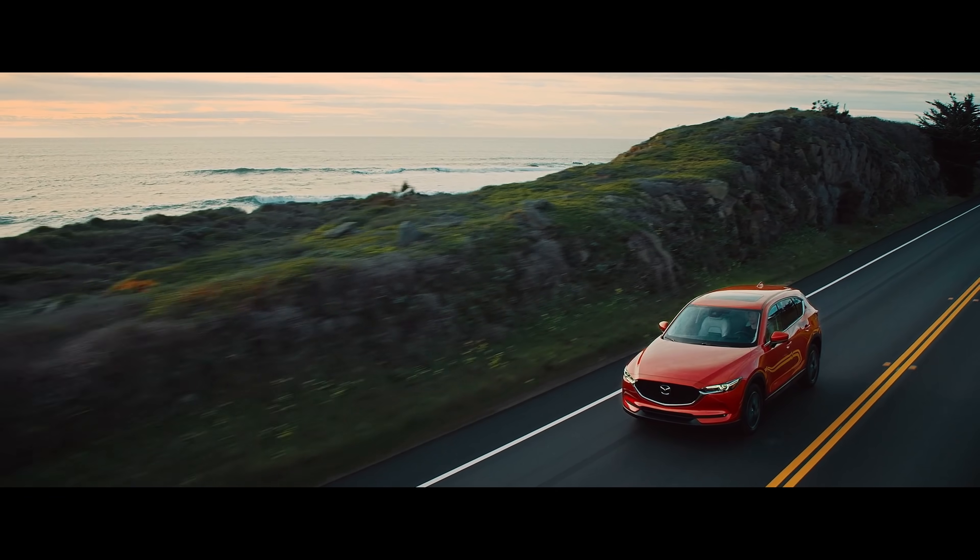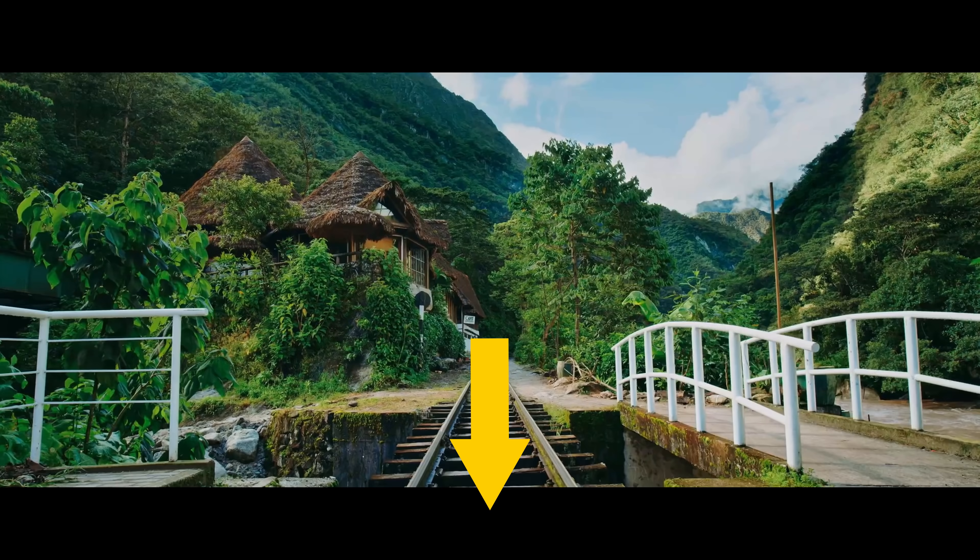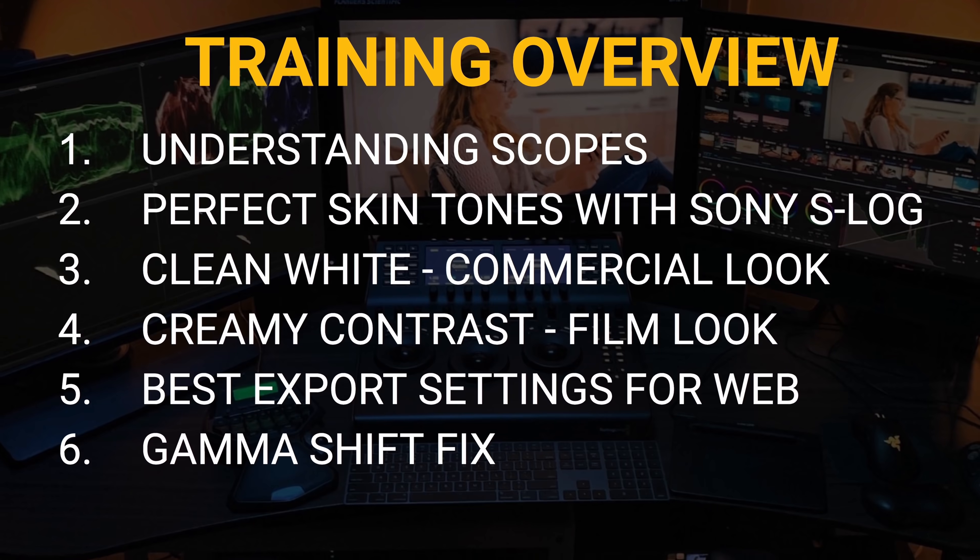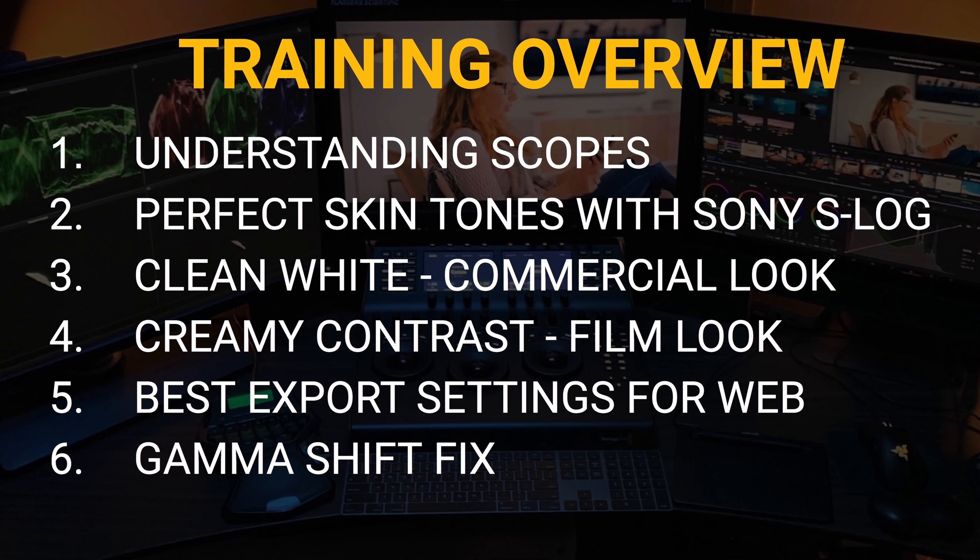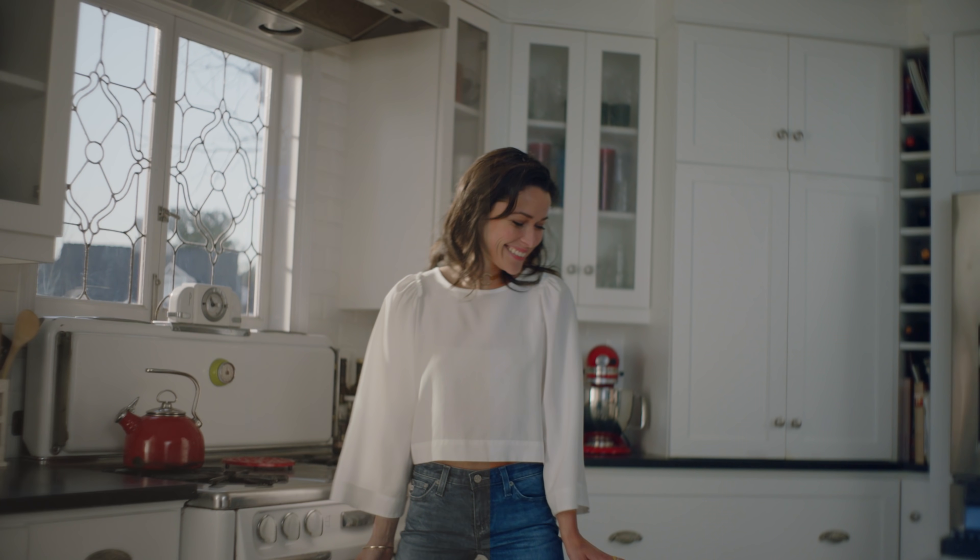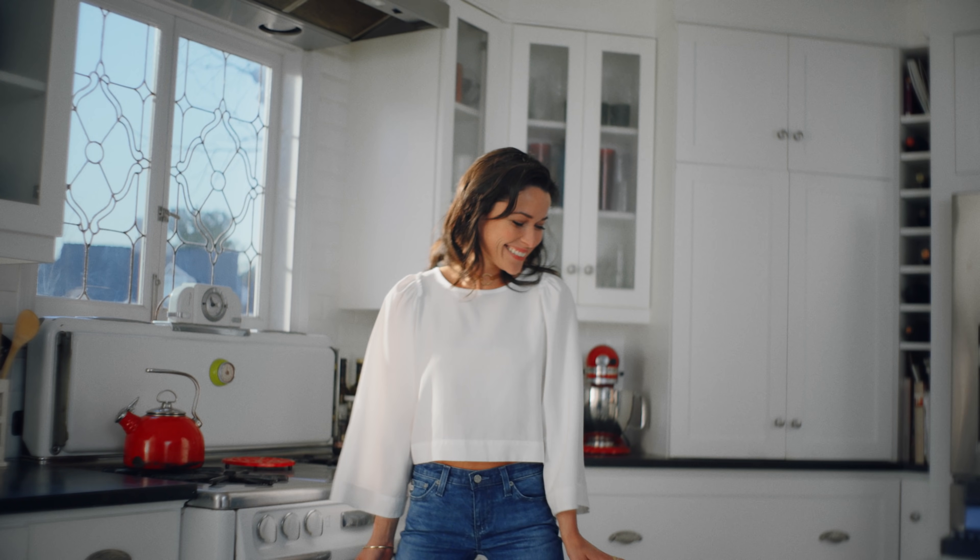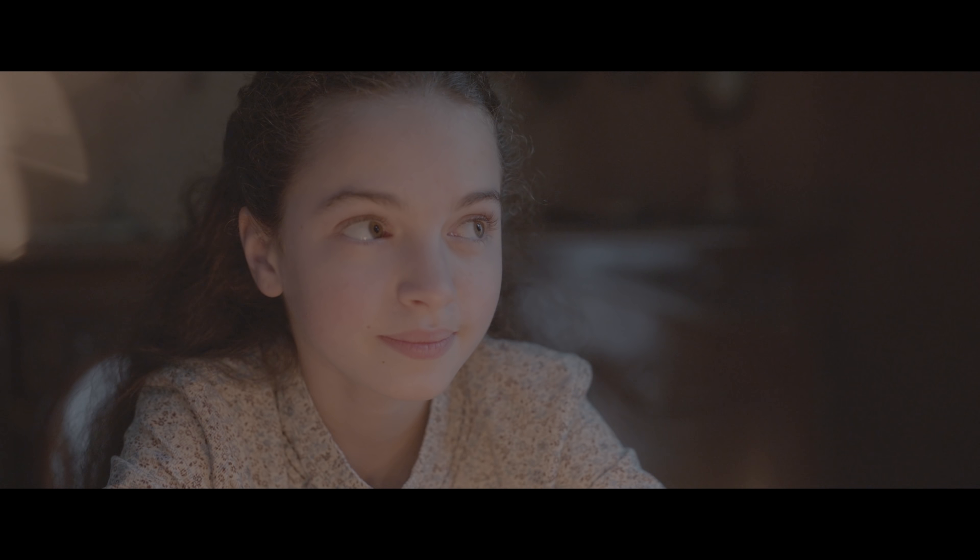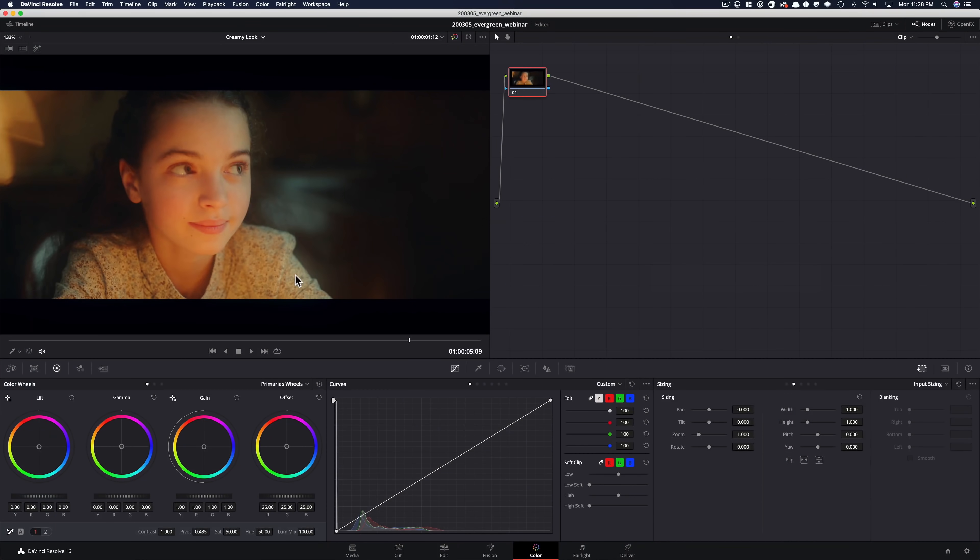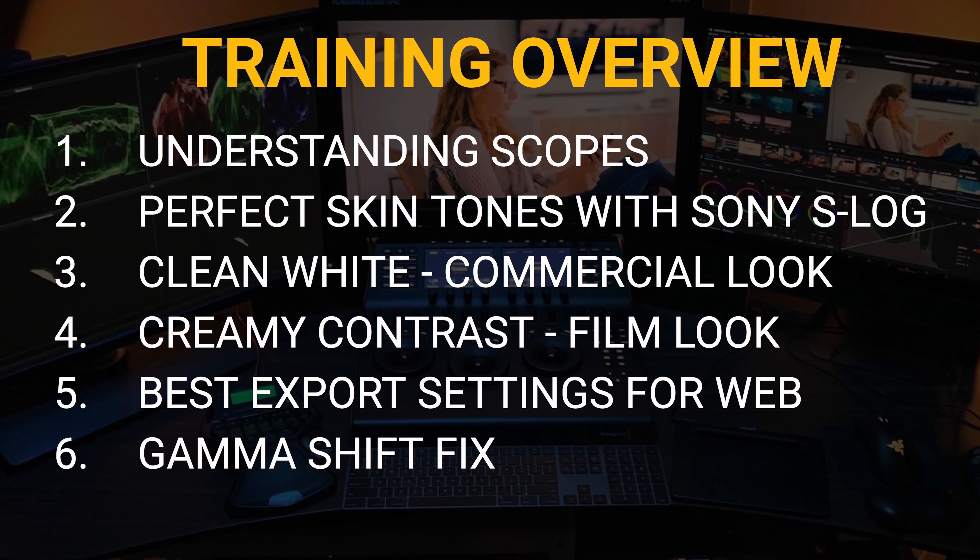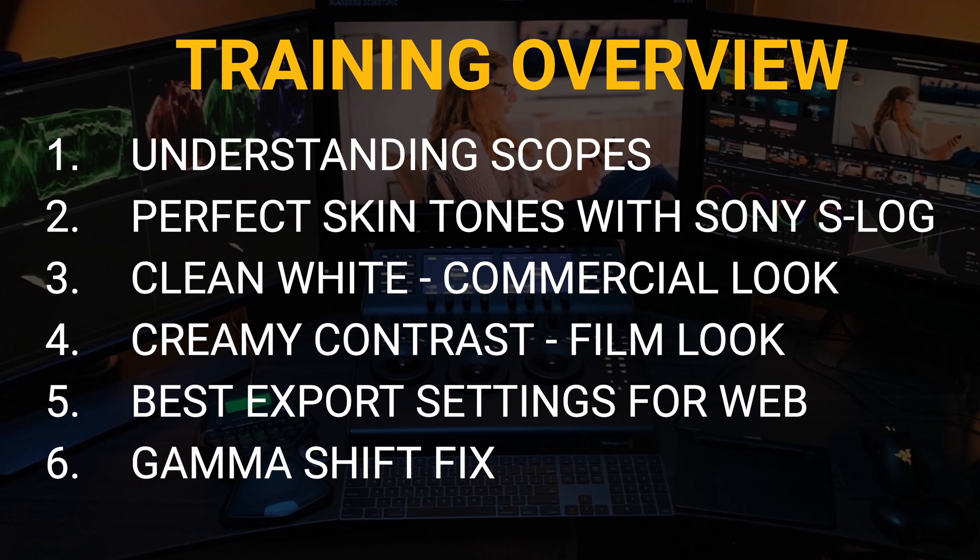For those that wanna level up their color grading game, check out the link in the description. One hour long free training where I will show you how to get the perfect skin tones out of your Sony S-Log 8-bit footage, how to get the clean white look, the go-to commercial look, how to get the creamy film look, how to fix the dreaded gamma shift and much more. Link is in the description.